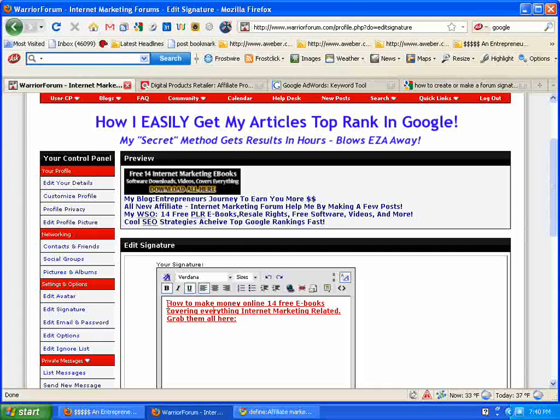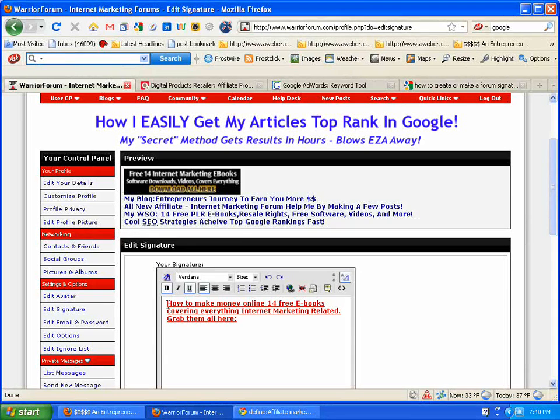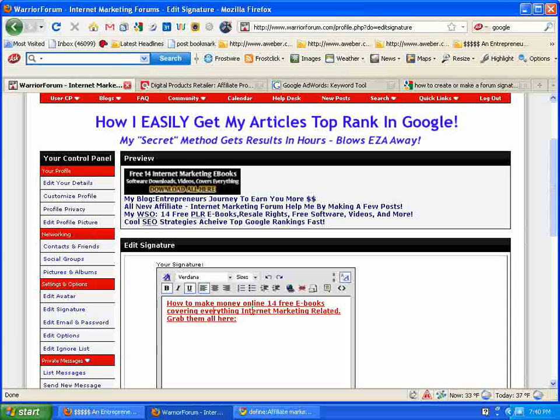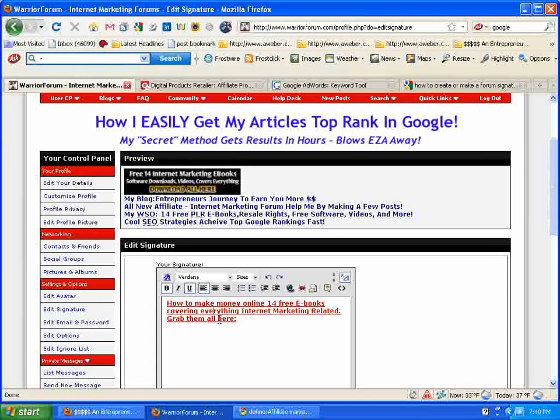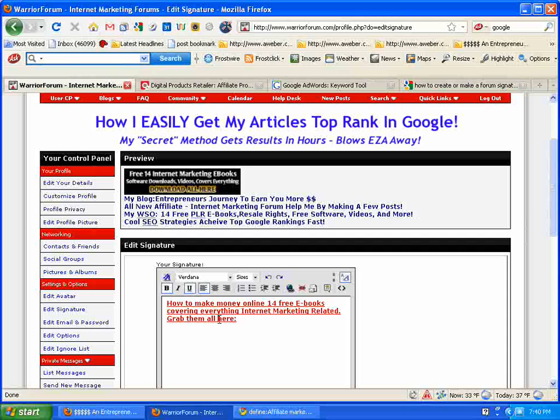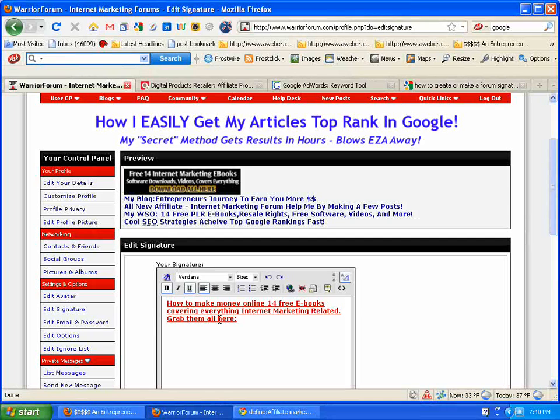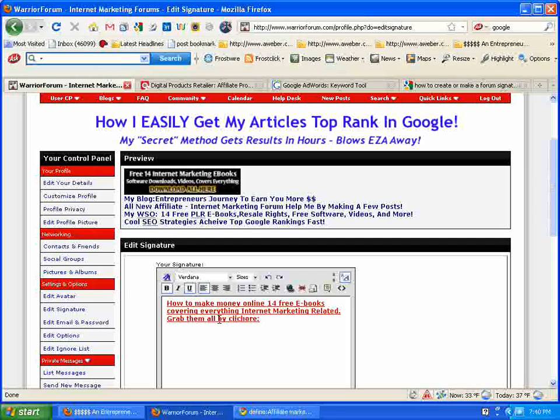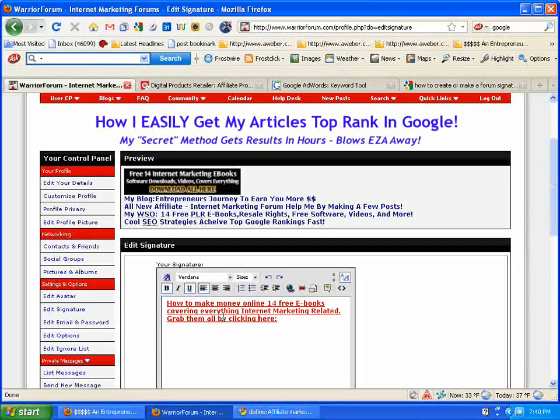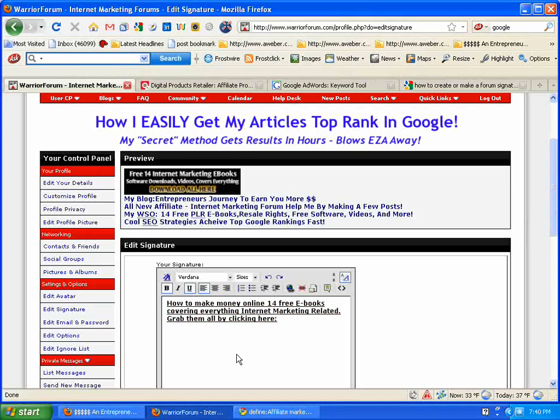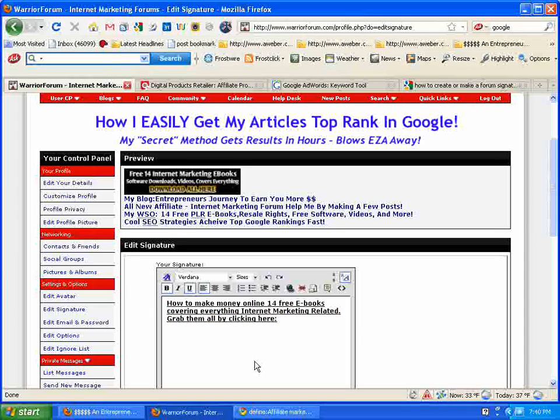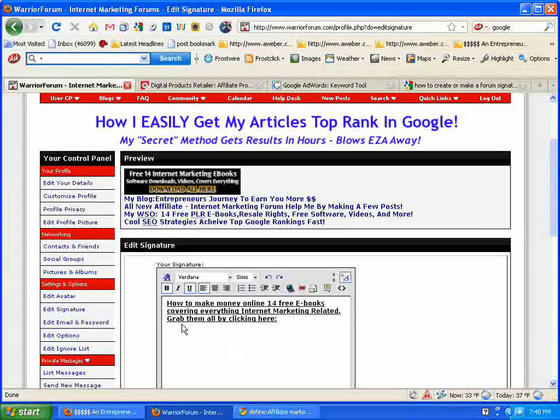Back to the signature link here. We got how to make money online, 14 free eBooks covering everything internet marketing related, grab them all here, or you would put grab them all by clicking here. You're going to want them to lead to the URL of your website or blog.